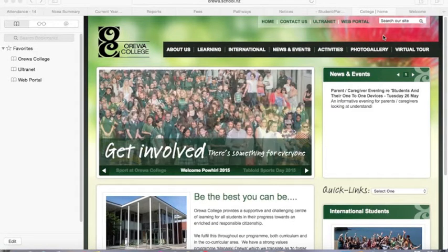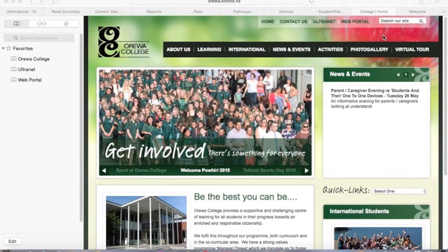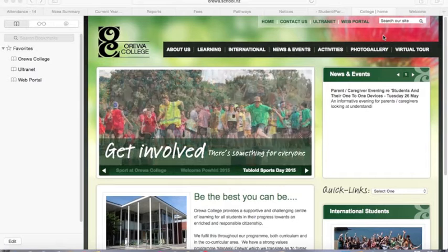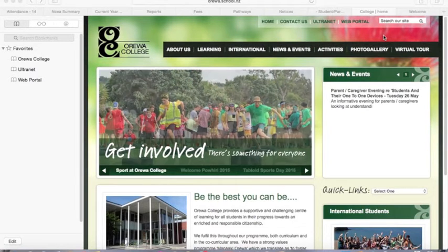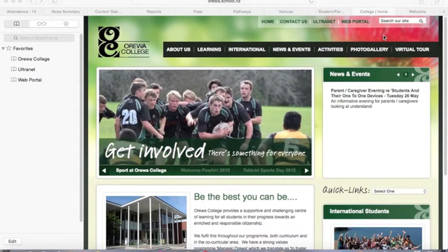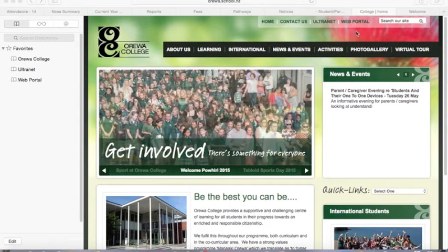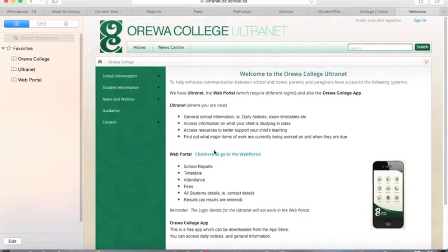Welcome to the demonstration of the Aurewa College web portal. There are several ways that you can get to the web portal. If you visit our website, aurewa.school.nz, there's a link on the front page. Alternatively, there's also a link on the front page of our Ultranet.